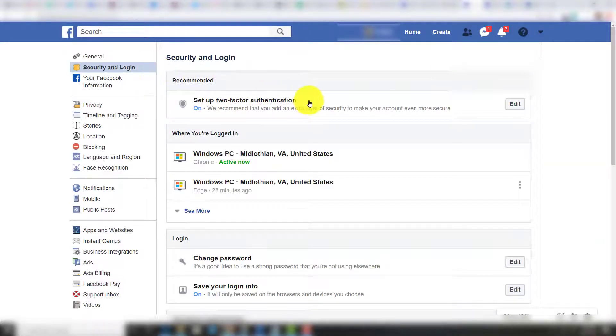From there, you'll see the Setup Two-Factor Authentication option, which you can edit and turn on.